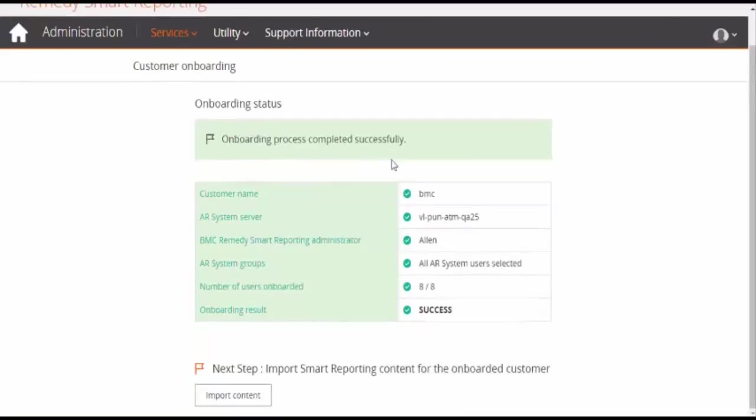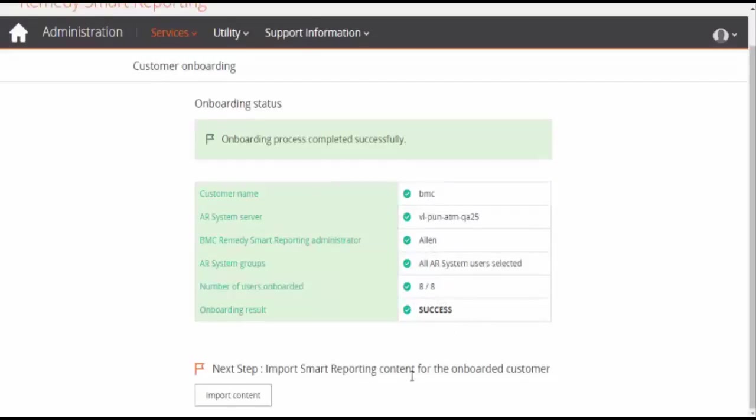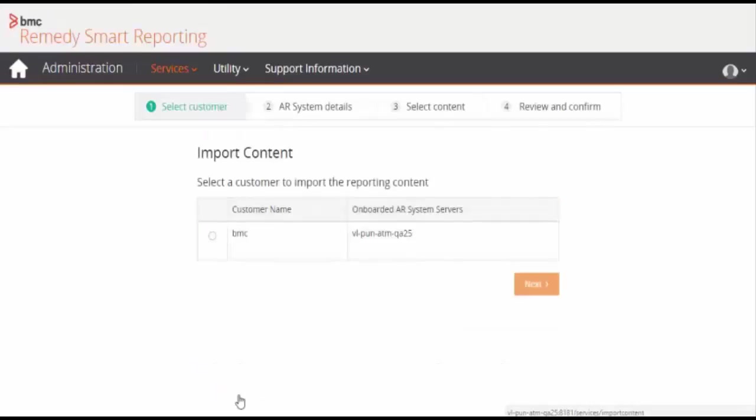Users are onboarded successfully. Check out the onboarding status. There are eight users which were onboarded successfully. Now you can click on import content to import the content.